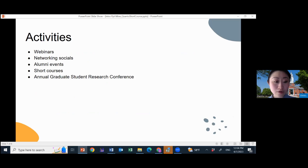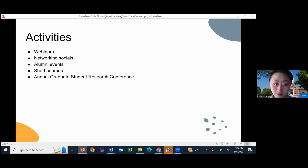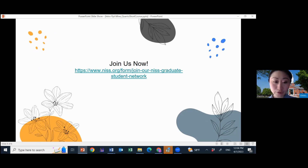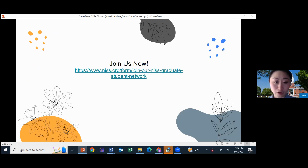The 2023 Graduate Student Research Conference is coming this May on Saturday and Sunday, the 20th and 21st. This will be our third graduate student research conference. We are accepting abstracts now. If you are yet to be part of the network, please go to our website and join by filling out a form. The network will keep you posted on the events we organize. Without further ado, welcome, Winnie, the floor is yours.